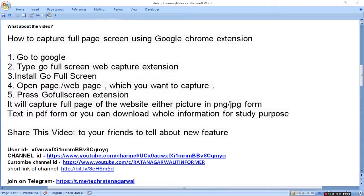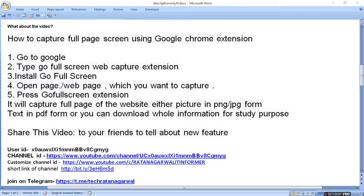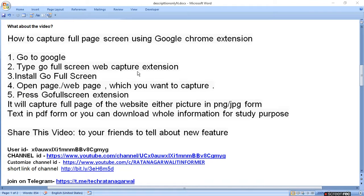Today I'm going to tell you how to capture a full page screen using a Google Chrome extension. First of all, you have to go to Google and type 'Go Full Screen web capture extension'.